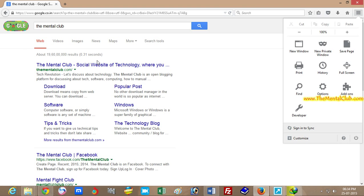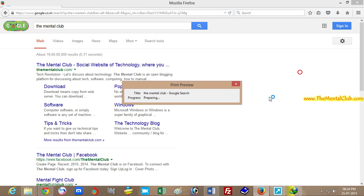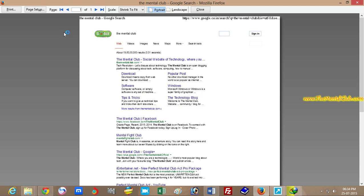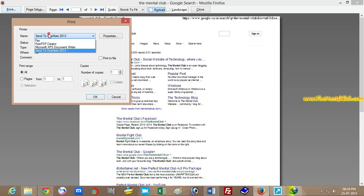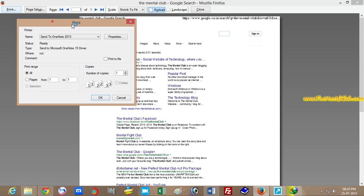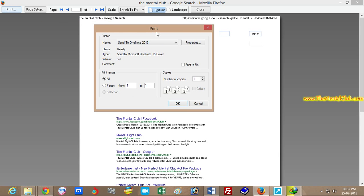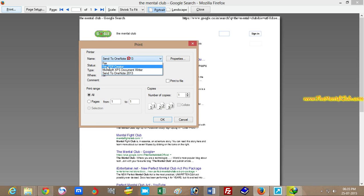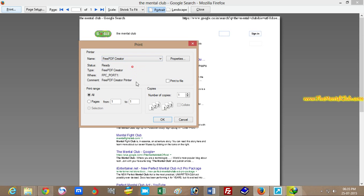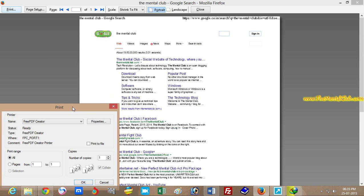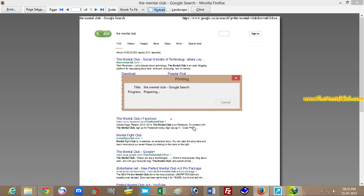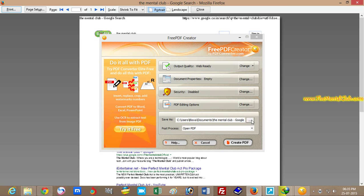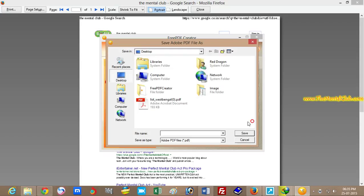I'm going to print this page from Firefox. After the print option appears, you have to select the free PDF creator option to print this web page as PDF. Then choose the file location where you want to save — I am choosing the desktop.